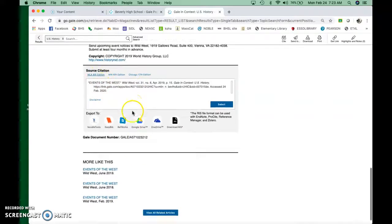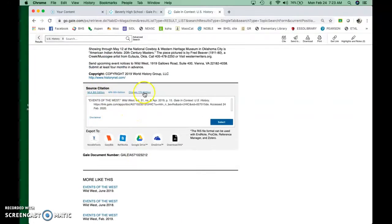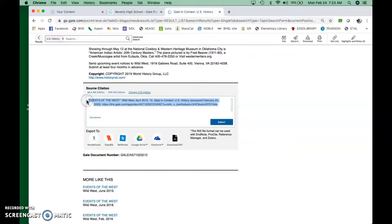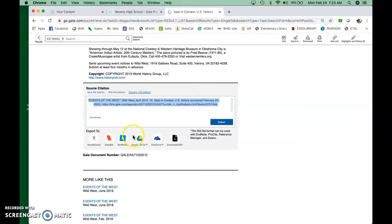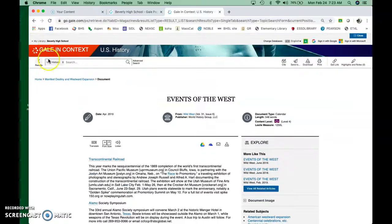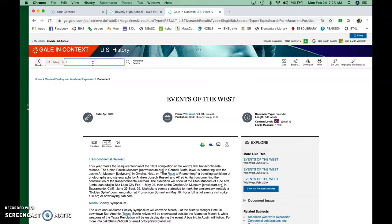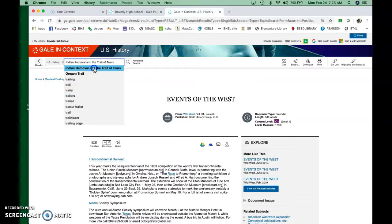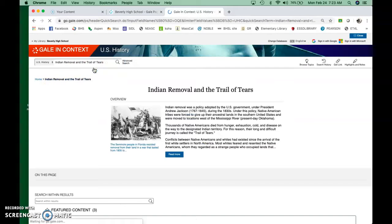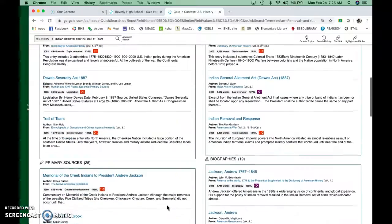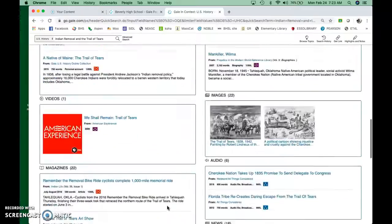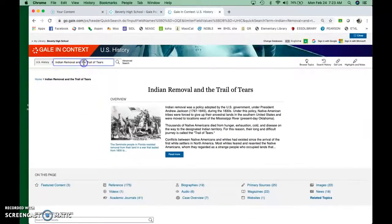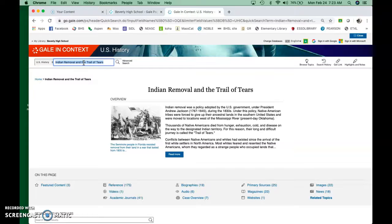Okay. So down at the bottom, since you're using Turabian or Chicago, it's the same thing. You click on that and then you just copy and paste that, put that in your doc and you've got your citation right there. The databases are really interesting. You can also put in more specific things. So Indian removal and the trail of tears. That'll have other information for that.